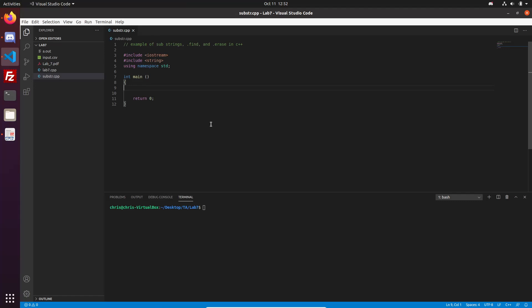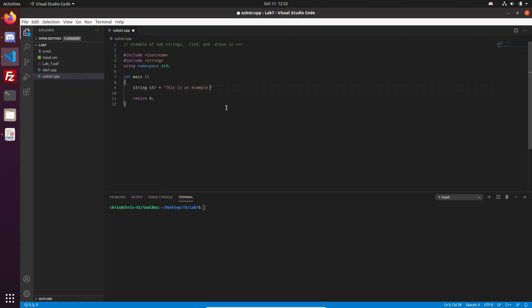This is going to be an example video of how to use the substring function and the .find function in C++, both of which we'll be using for lab 7. So first let me just make a new string here, and we'll just call it str, and we'll say that this is an example of how to use substrings.